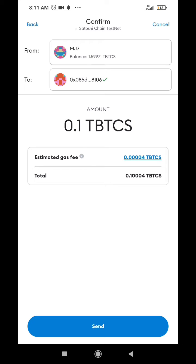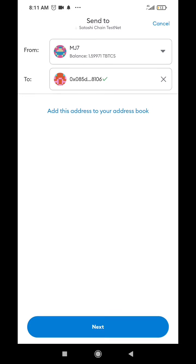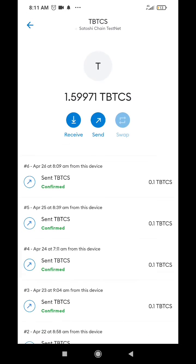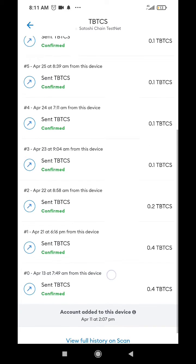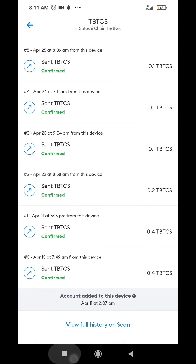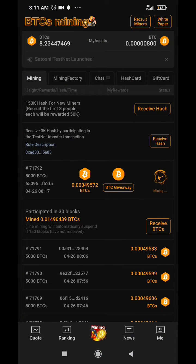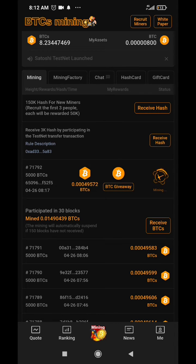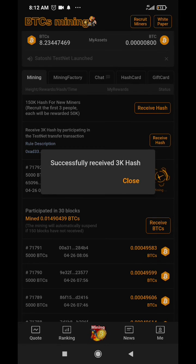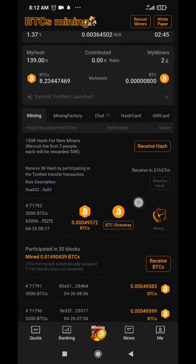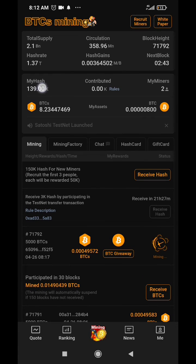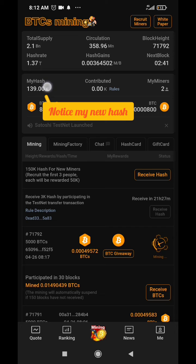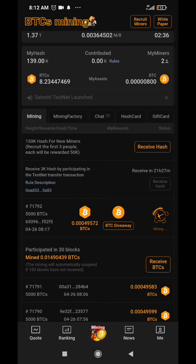I've already done mine for today so I'm not going to do that again. I can come to the BTCS mining app and click on 'Receive Hash' right here, and it shows me 'Successfully received 3K hash.' My mining speed has increased — it was 136 but now it's 139,000.